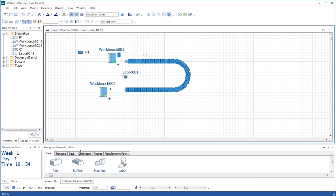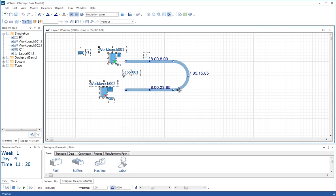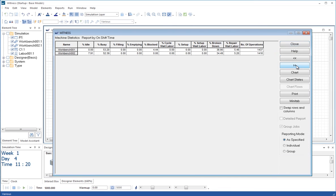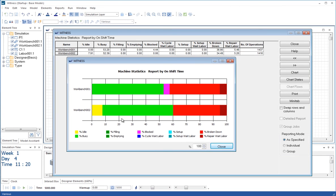So what we can now do is we can batch again here. Let's batch to 5000. And let's have a look at the statistics. We can see how many parts have entered and been shipped and how long they've taken to go through the process. And here on the machine statistics, we can look at the chart states. Now these are beginning to get really interesting.